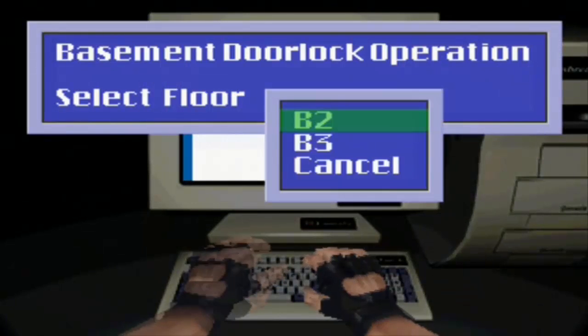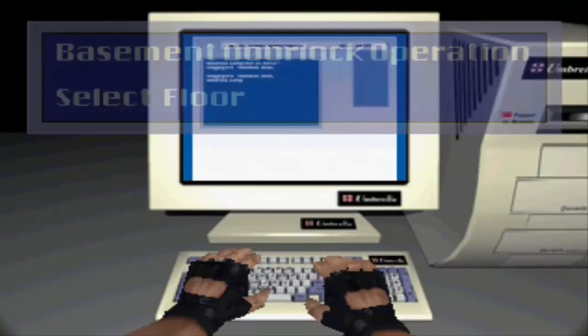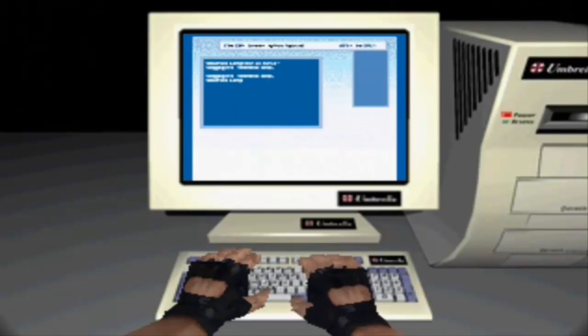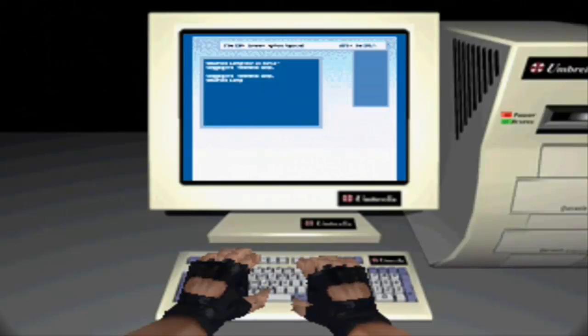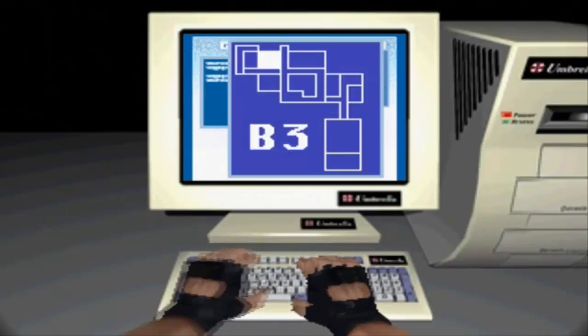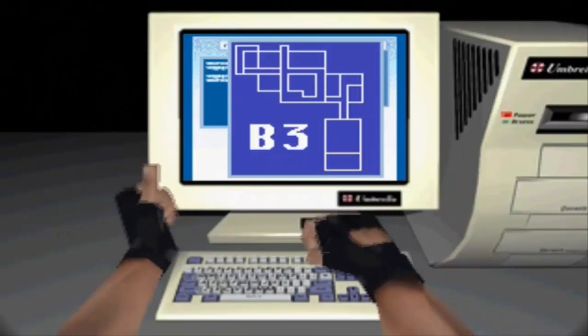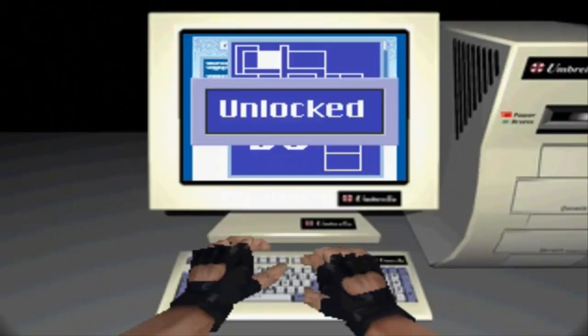Unlocked on basement three. Can I unlock basement three from here? Accessing, accessing, accessing. Yeah! Fist pump! Thumbs up, baby! Sweet.